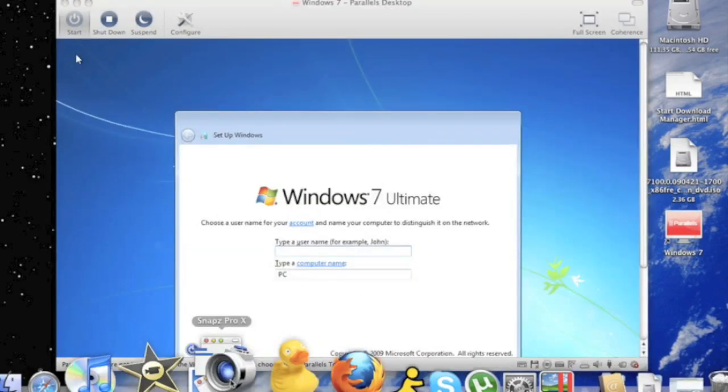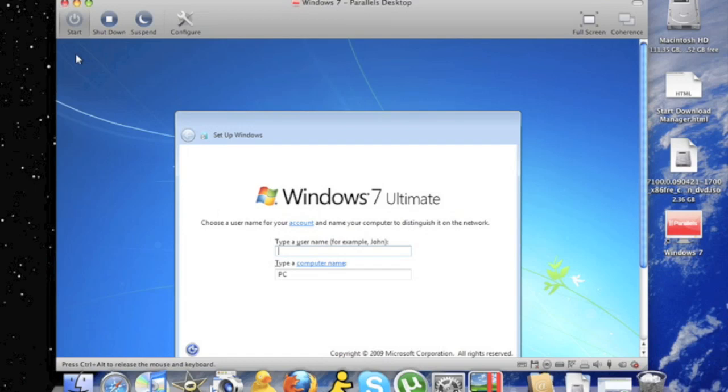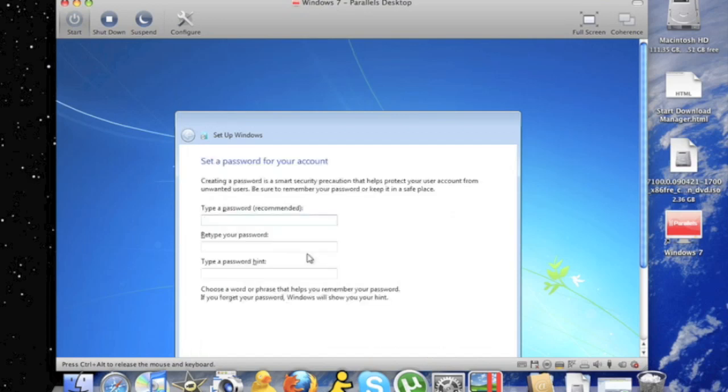Alright, so after I finished installing, probably took about 15 minutes. You're going to want to type in your name. And then click enter. Put in a password that you'll remember. Click enter.